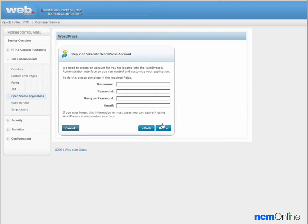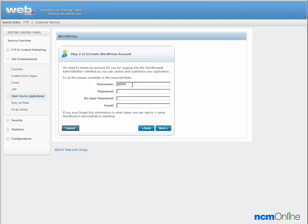Here we'll need to add the credentials for our new WordPress site. We'll add a username, paste the secure password, paste the password again, and enter our email address. We'll click the next button.